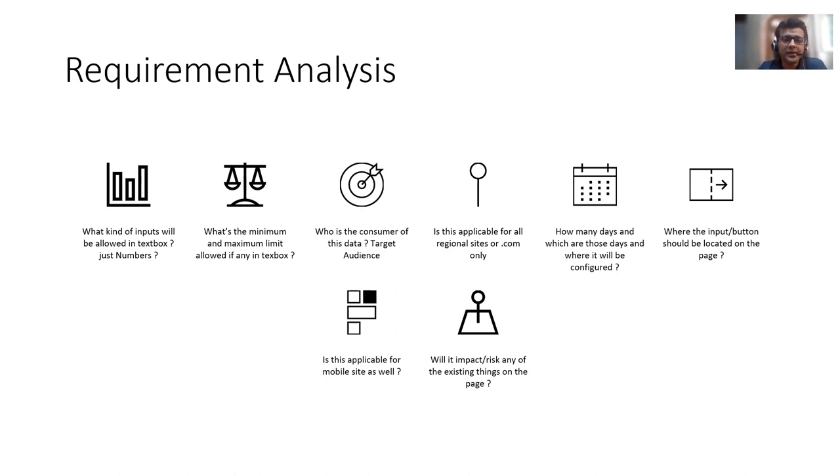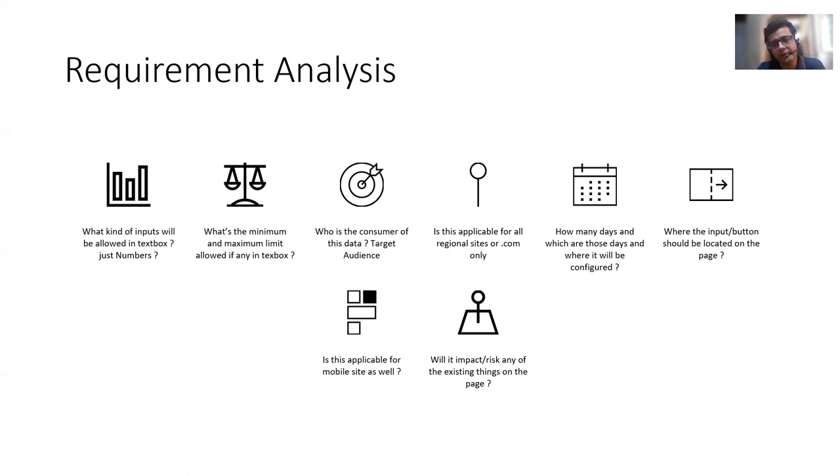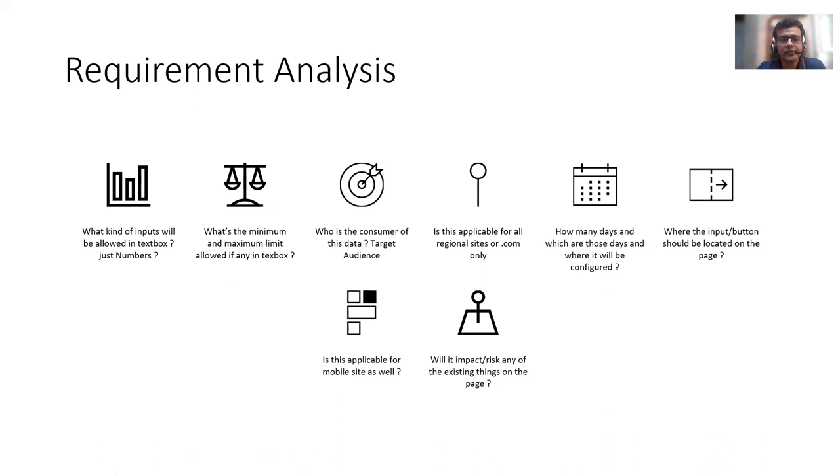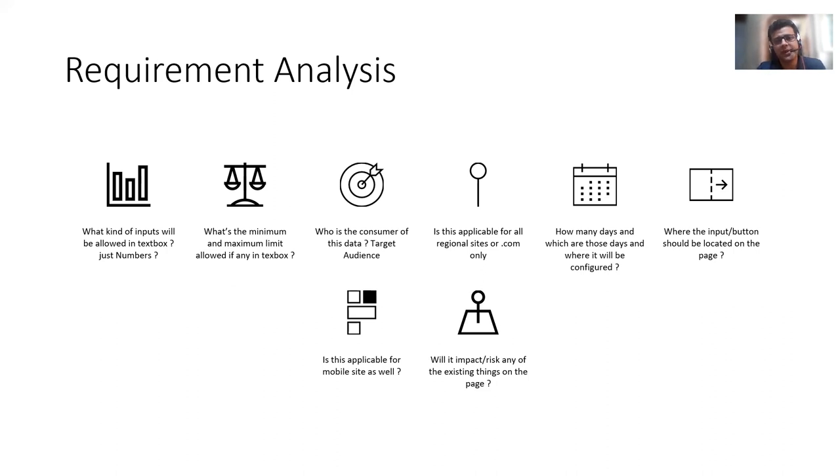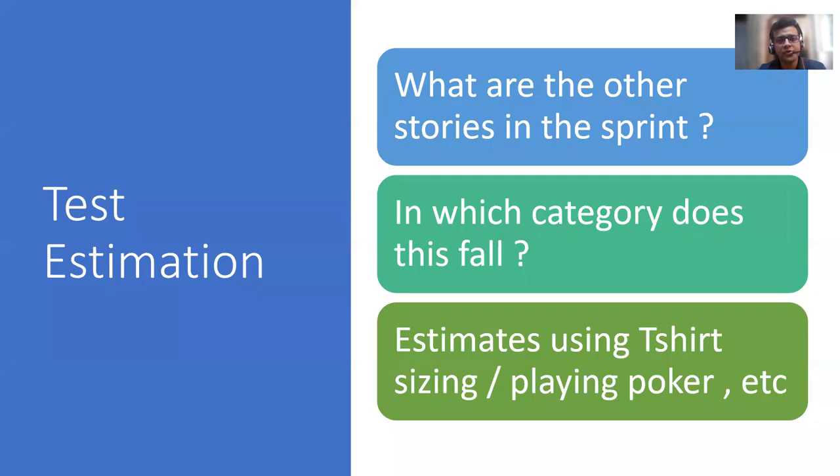And this functionality is also important, like for how many days it would be there. Google has various regional sites as well. For example, for India, we have Google.co.in or Google.in. Whether it will be visible there as well or not, because that will decide your scope. And since it's there only for a few days, we have to know how many days are there and where we can configure, because those days are in future. So the testability part is important that people should not hard code that. Knowing that is an important part.